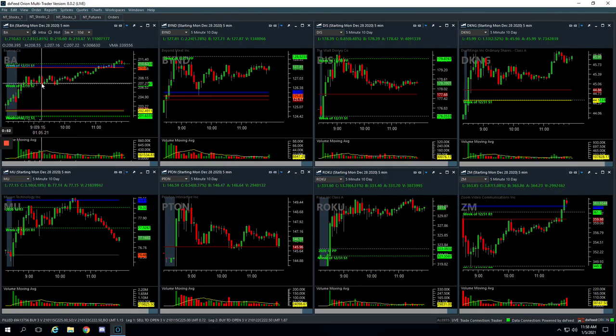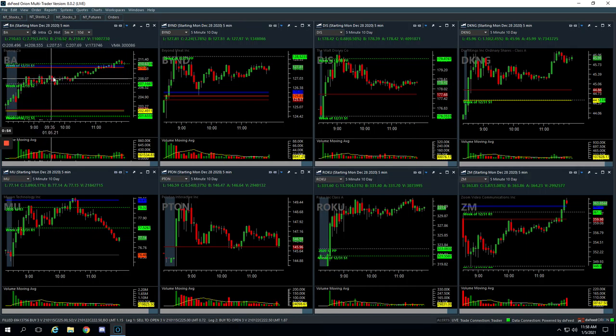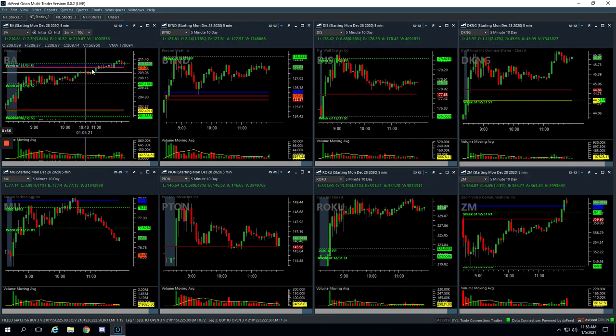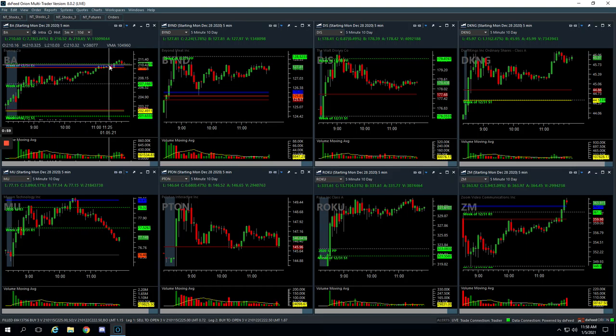...and then it chopped around for a while, and then finally exploded. We got out of our last piece right up here at the pivot. So really nice trade in Boeing.